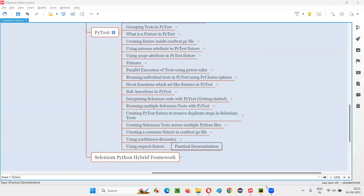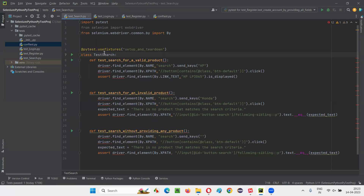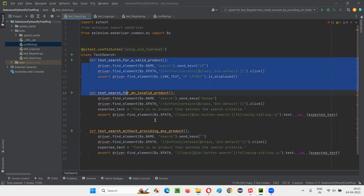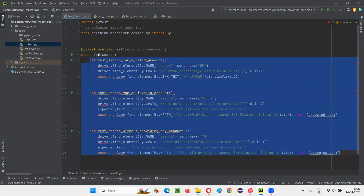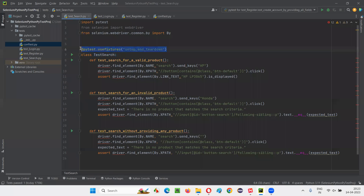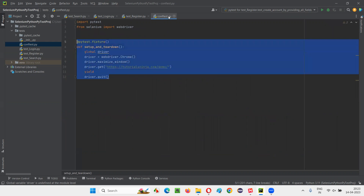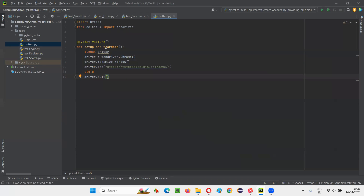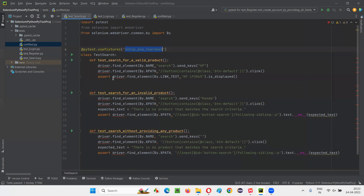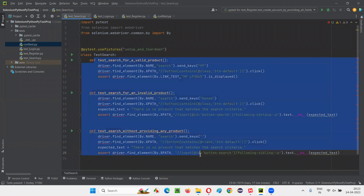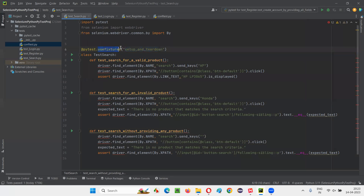Here is the PyCharm IDE where we used usefixtures in the previous session. I made the test methods part of these classes, and above the class we used usefixtures and specified the name of the fixture made common in the conftest.py file. But still the problem is not solved — the driver is not being passed to the test methods inside the class, even after using usefixtures.